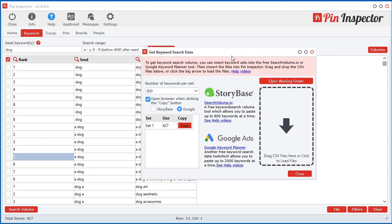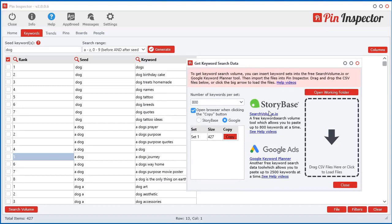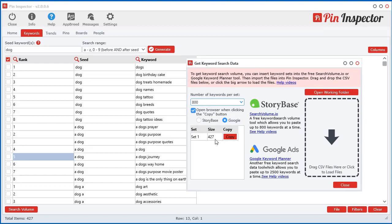So here's how it works. According to Storybase, you only can do 800 at a time. So that's why I set the maximum to 800. So if you have more than 800 keywords here, you will make sets. So the first one will be 800 and the next one will be, if there's 1,600 keywords, it will be two sets of 800 and so on and so forth.